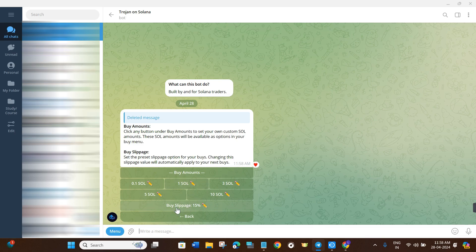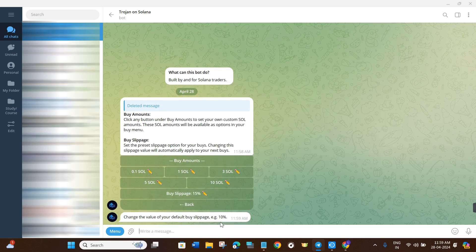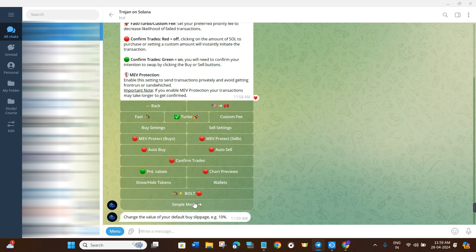You'll also see the Buy Slippage option. Click on it and it will ask for a slippage percentage. By default it is set to 15%, and I recommend setting it between 10% to 20%. If it's at 15%, that's perfectly fine.